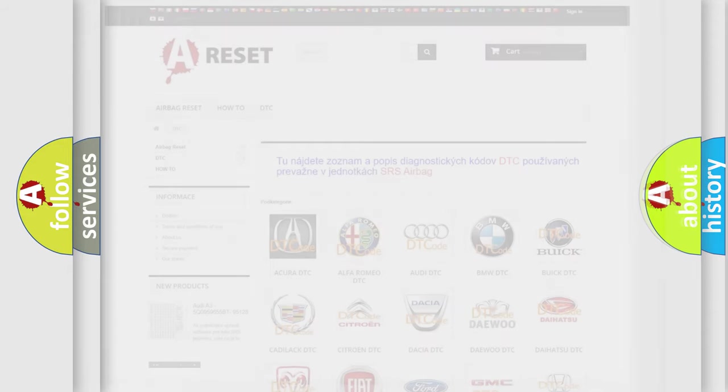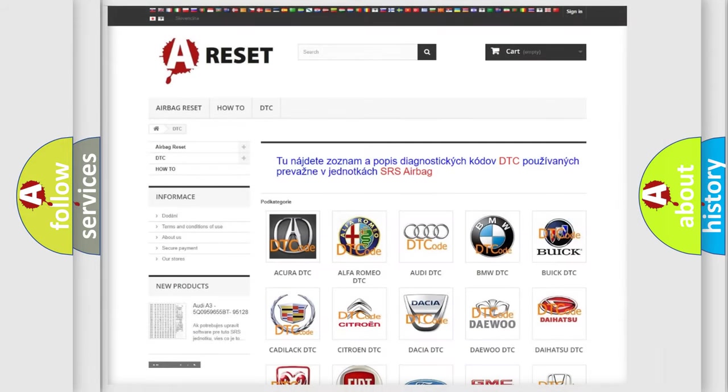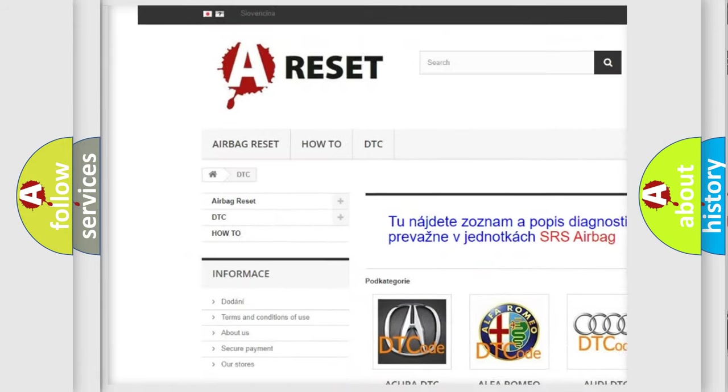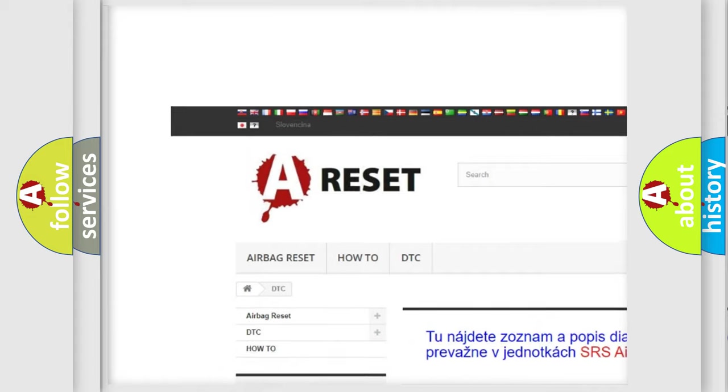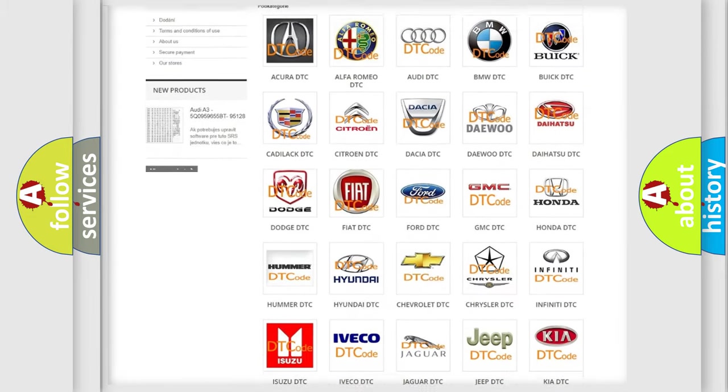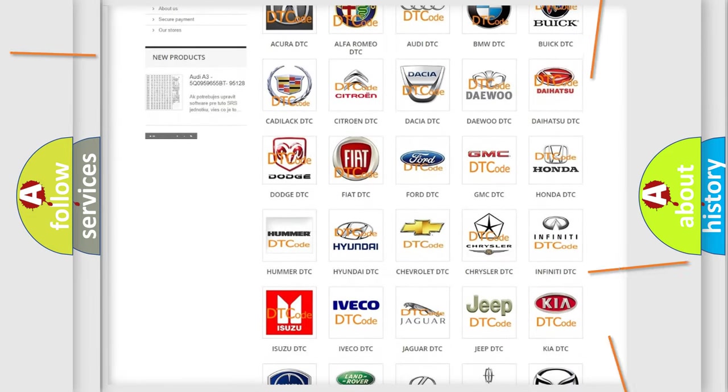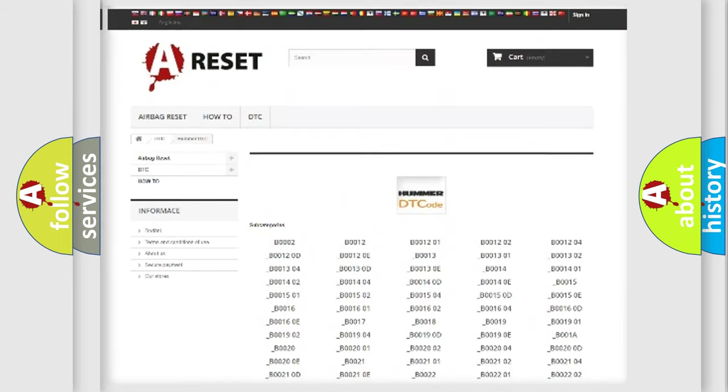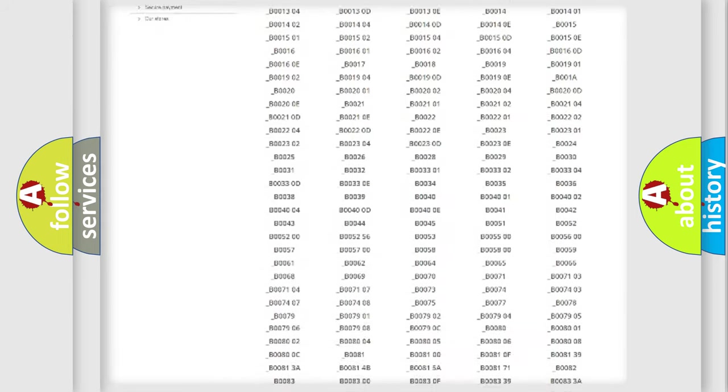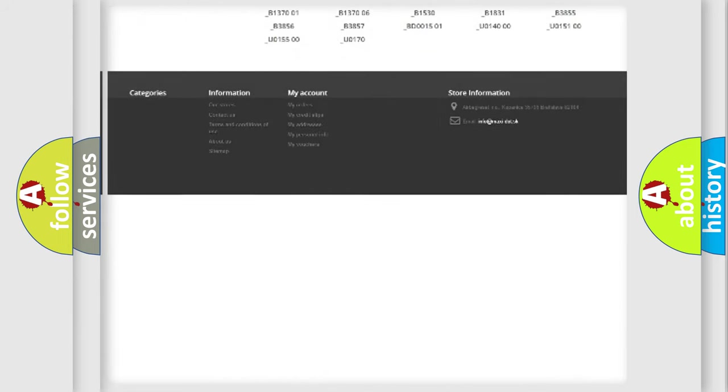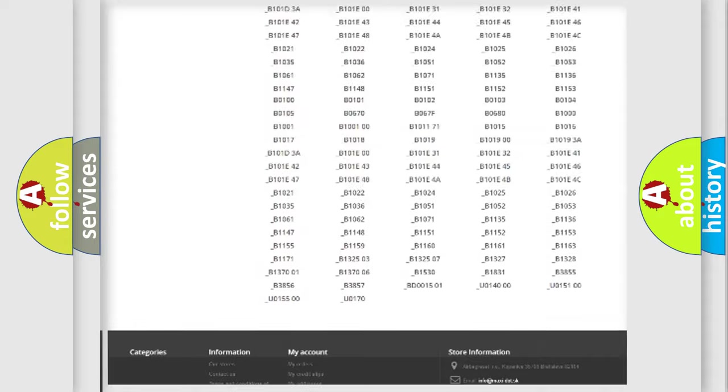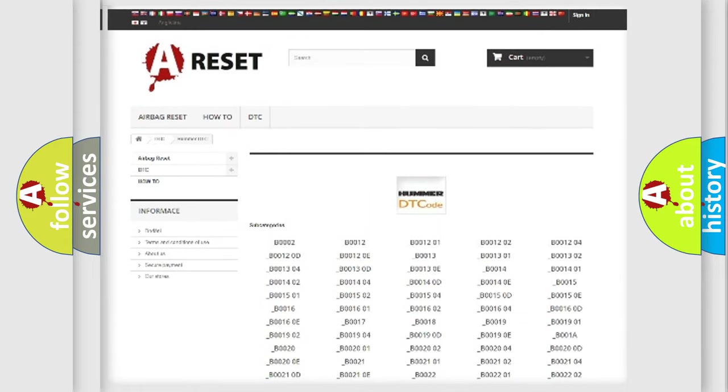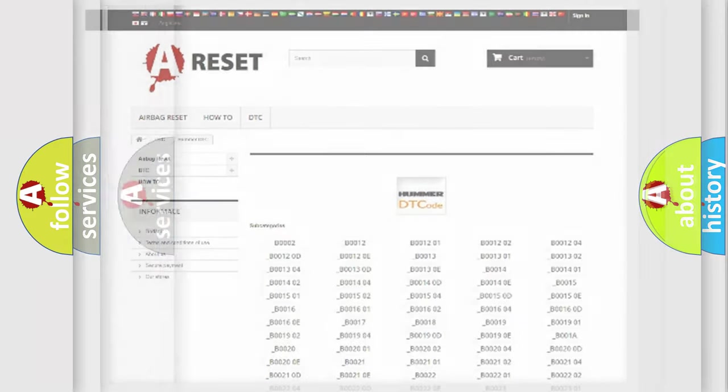Our website airbagreset.sk produces useful videos for you. You do not have to go through the OBD2 protocol anymore to know how to troubleshoot any car breakdown. You will find all the diagnostic codes that can be diagnosed in KUMA vehicles, and many other useful things.